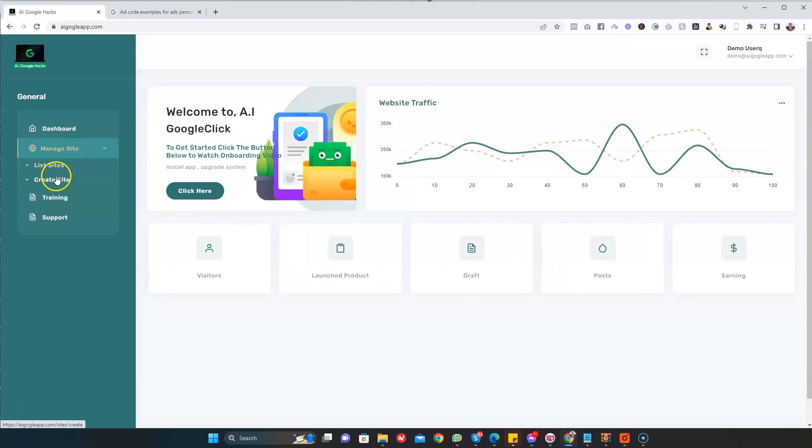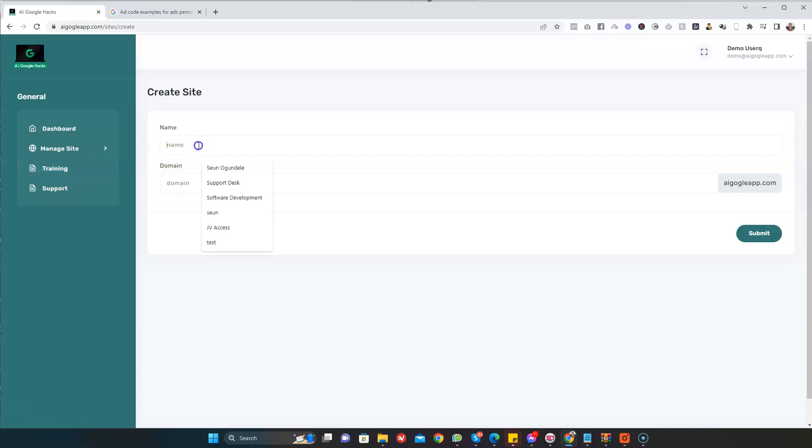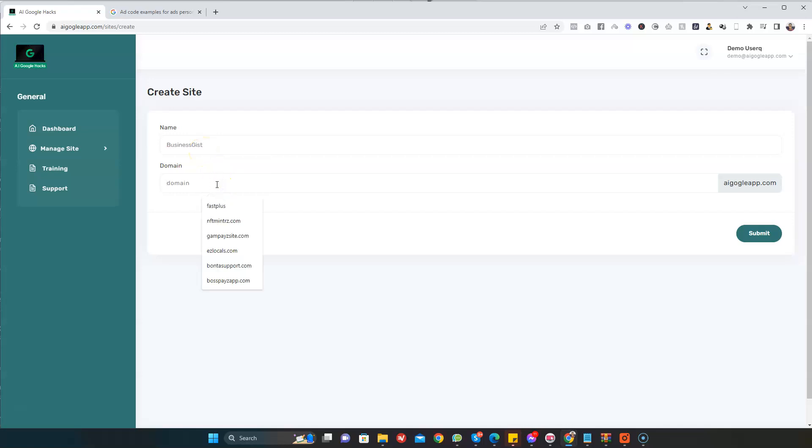Once I'm inside, I'll go to Manage Sites and click on Create Site. Once you click on Create Site, you need to give your passive income site a name. I'm just going to say Business. I'm going to give it a name as well, so it's going to be the same name, Business Gist, and then you click on Submit.